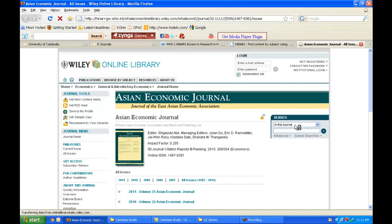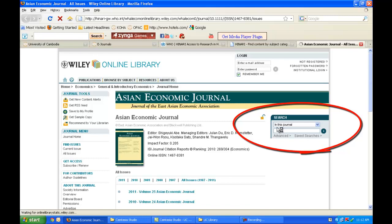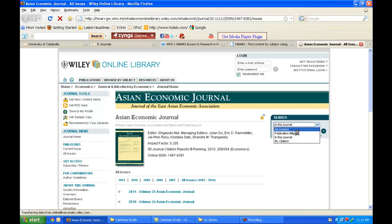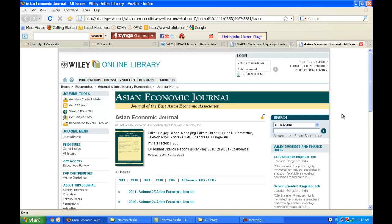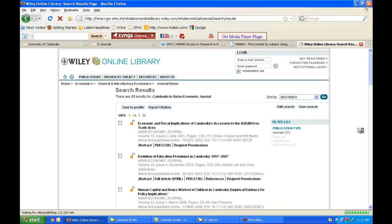On the right-hand side I can see the search function. I can search within this journal or all publication titles. I'm going to search specifically within this journal. If I am doing research on Cambodia, I'll enter 'Cambodia' and search — it pulls up 21 results for the word 'Cambodia' in the Asian Economic Journal. I can see the volume, issue, and publication date for each result.